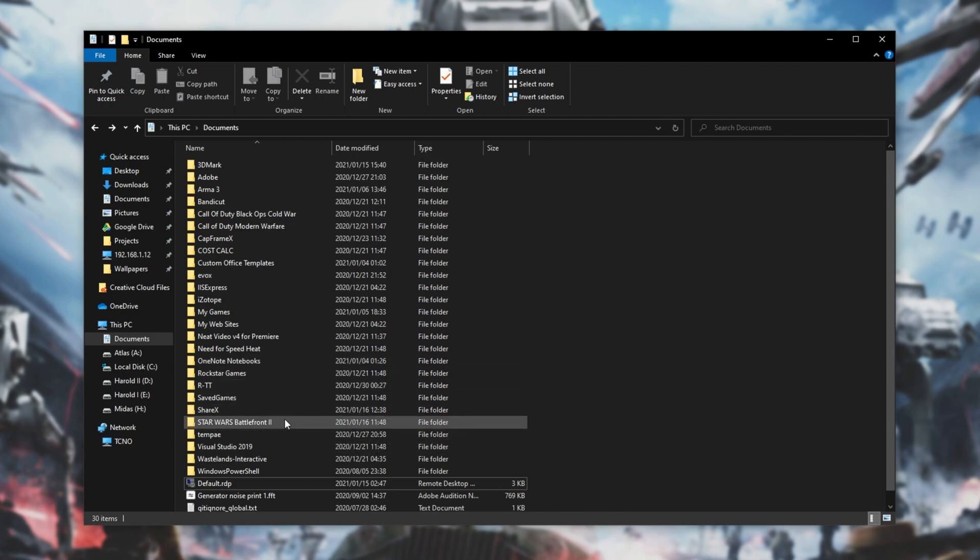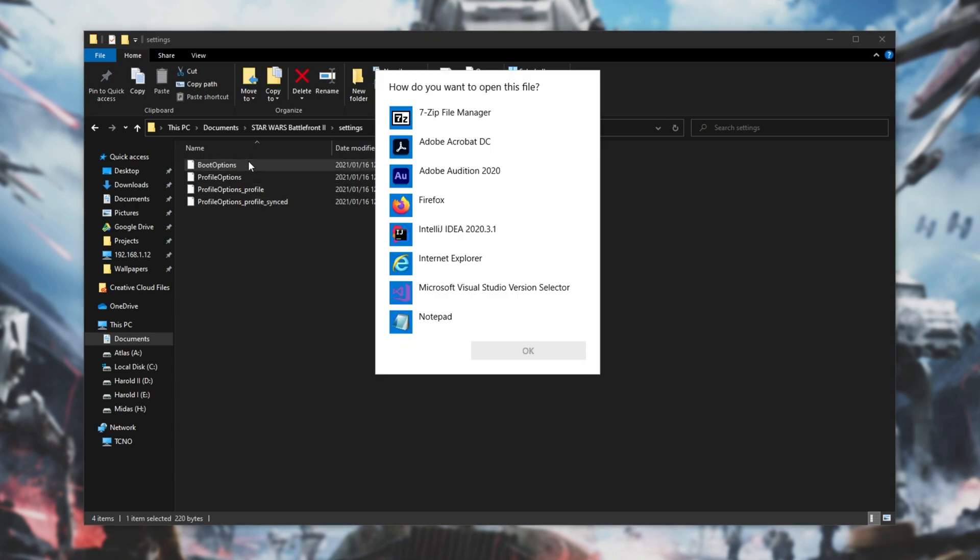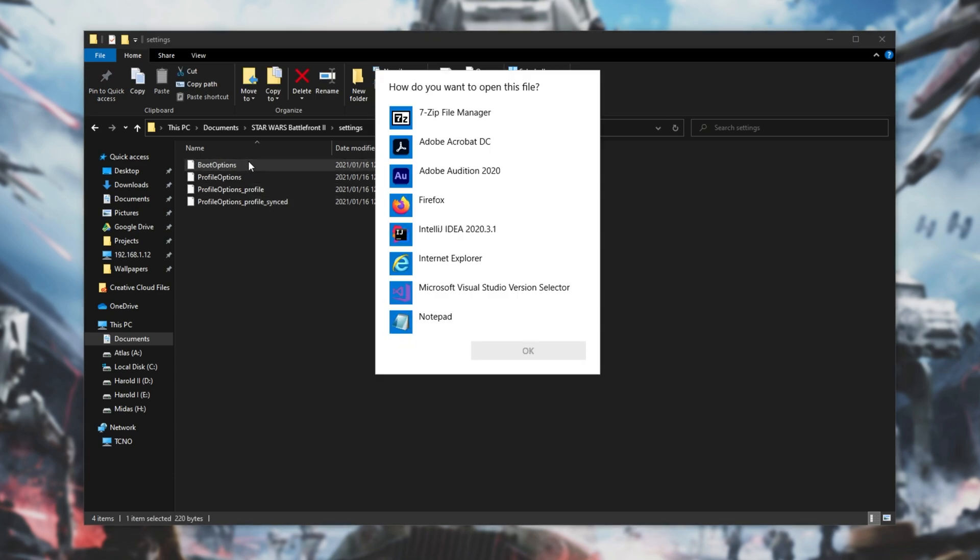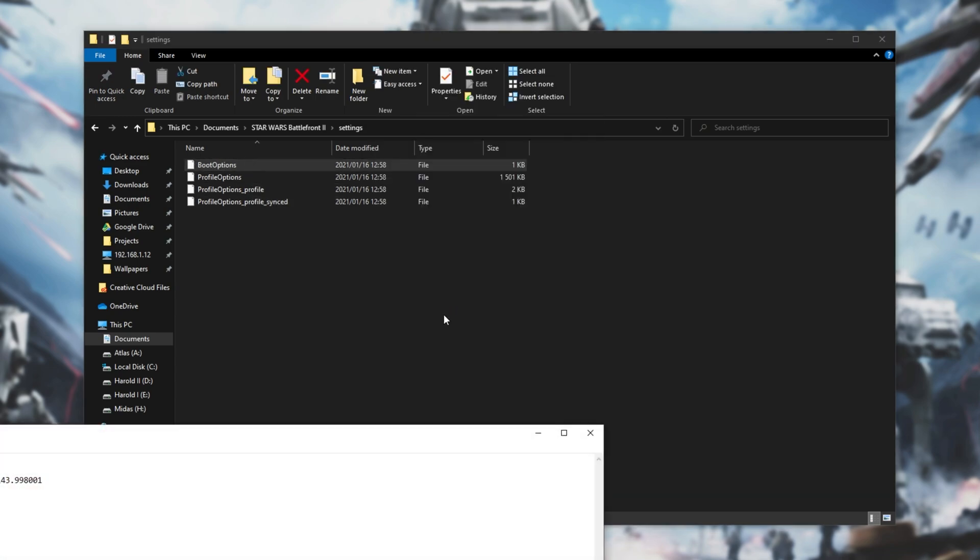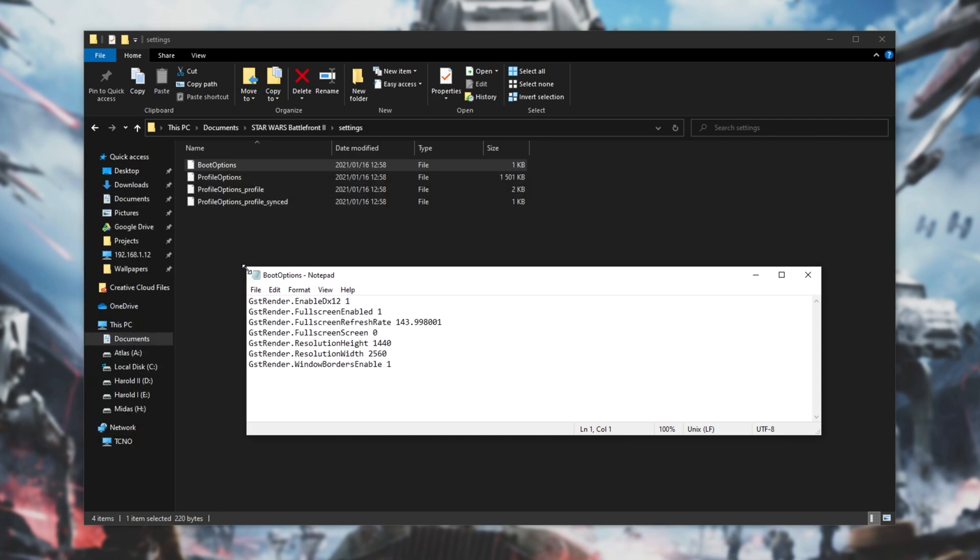Then when you get to here, simply locate Star Wars Battlefront 2 and open it up. Inside of this folder, we'll open up Settings and then Boot Options. Simply double-click on it and then choose Notepad when asked what program you'd like to open the game in.